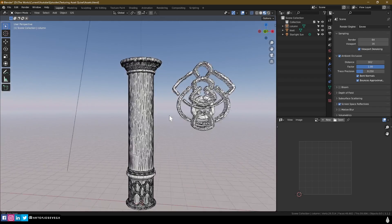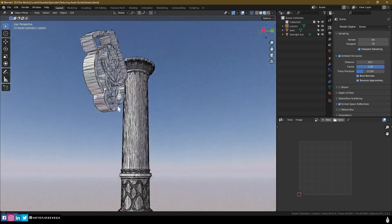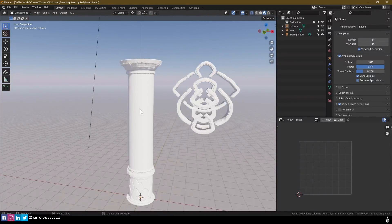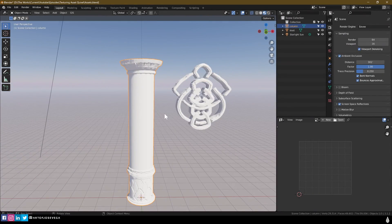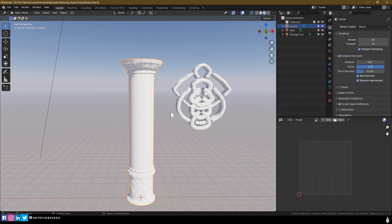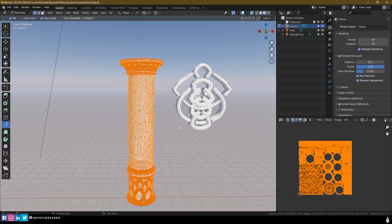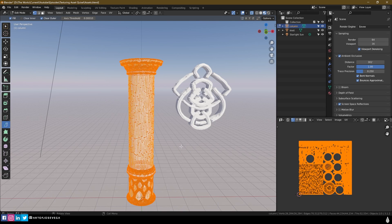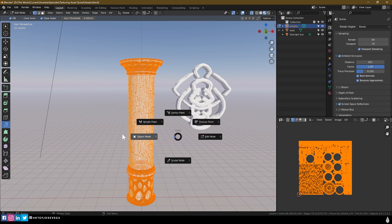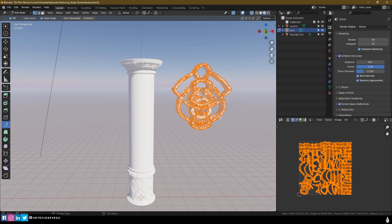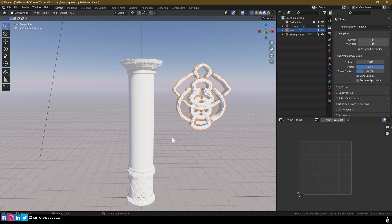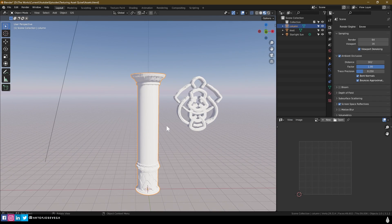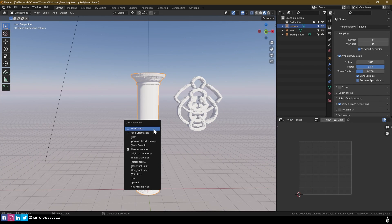And I decimated them as well. Not too much. And I also did some unwrapping, very basic in Blender. So I just went into edit mode, select everything, and I pressed U, Smart UV Project. And then I get this. Same thing with this one.